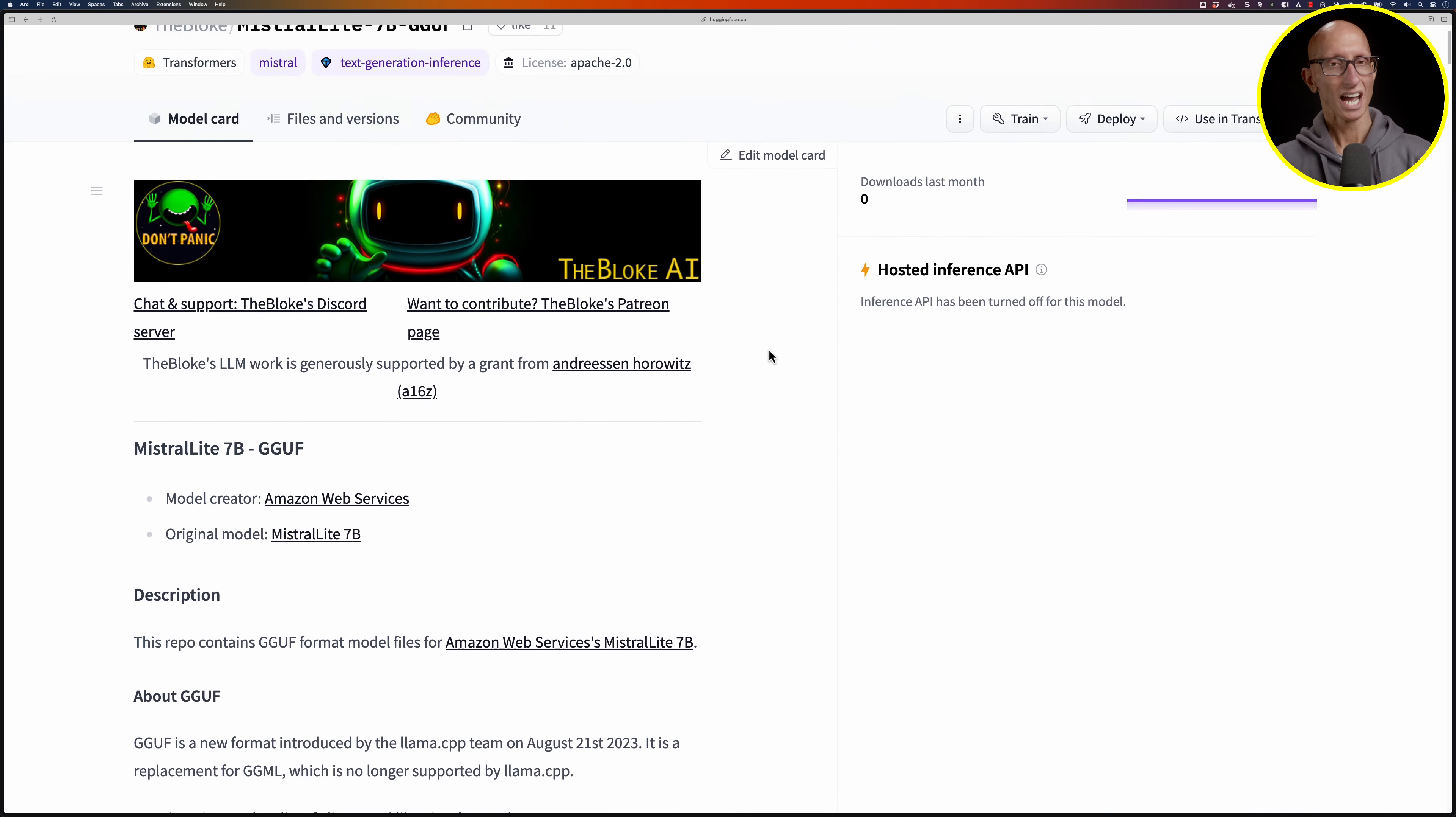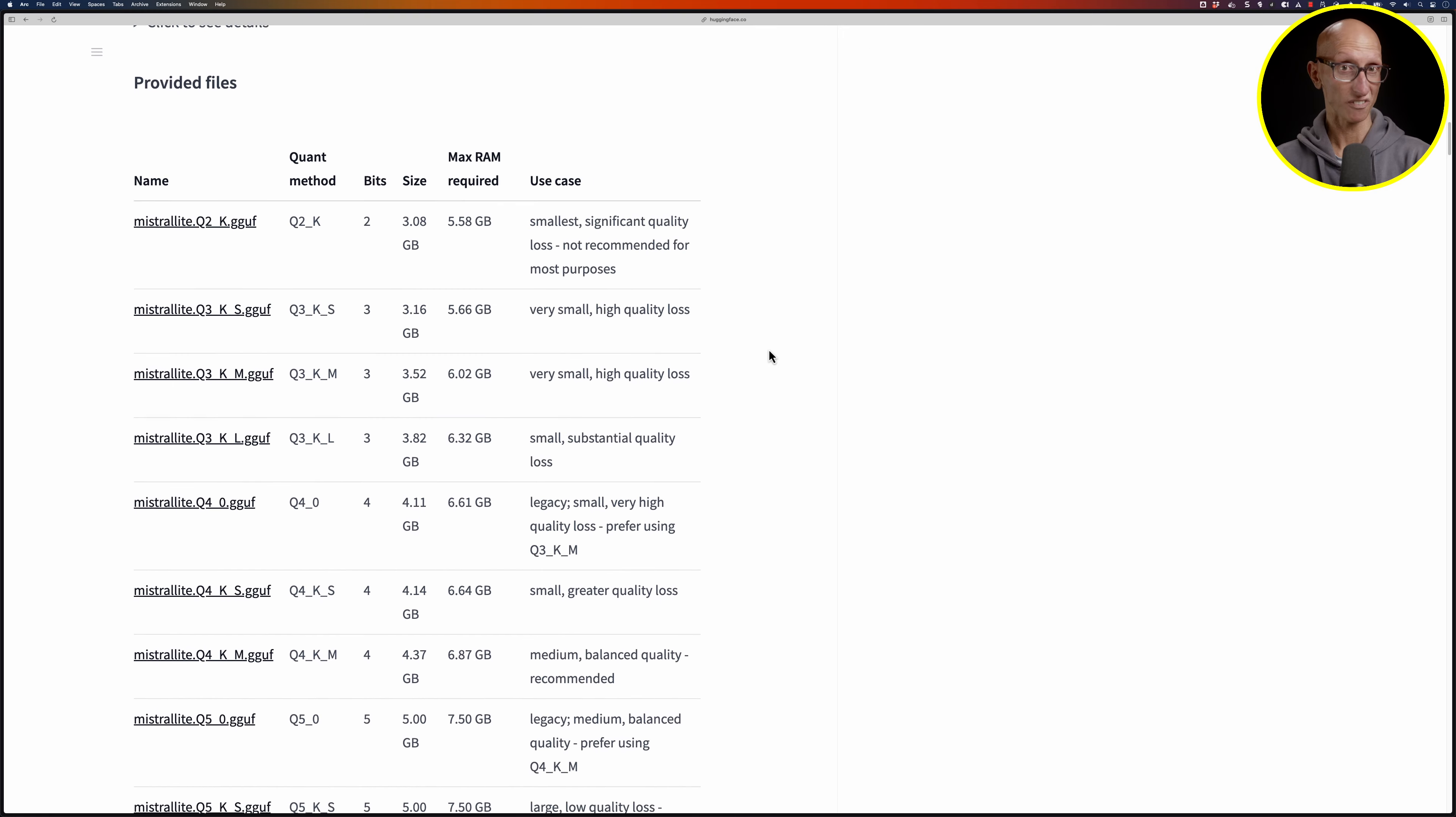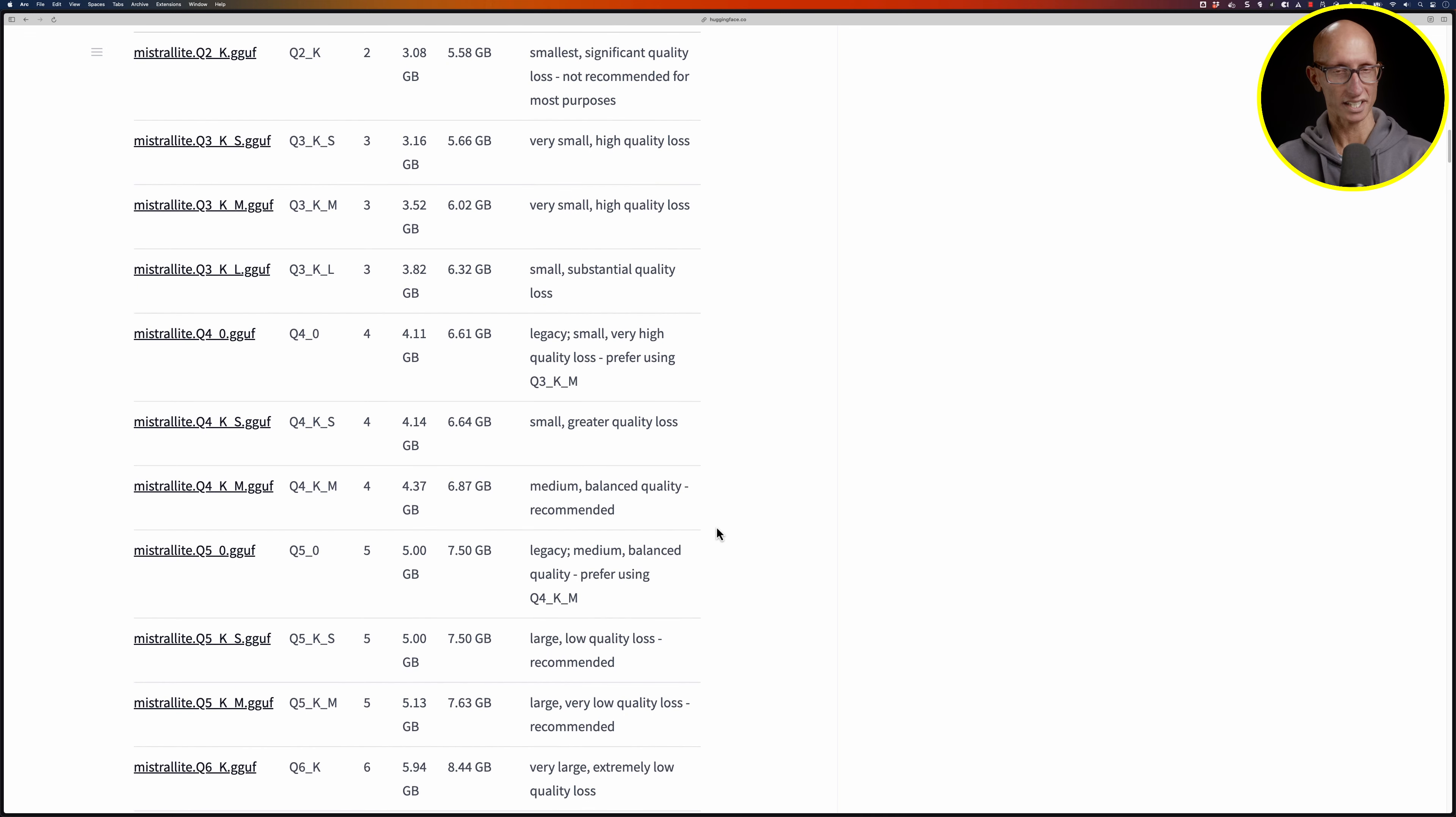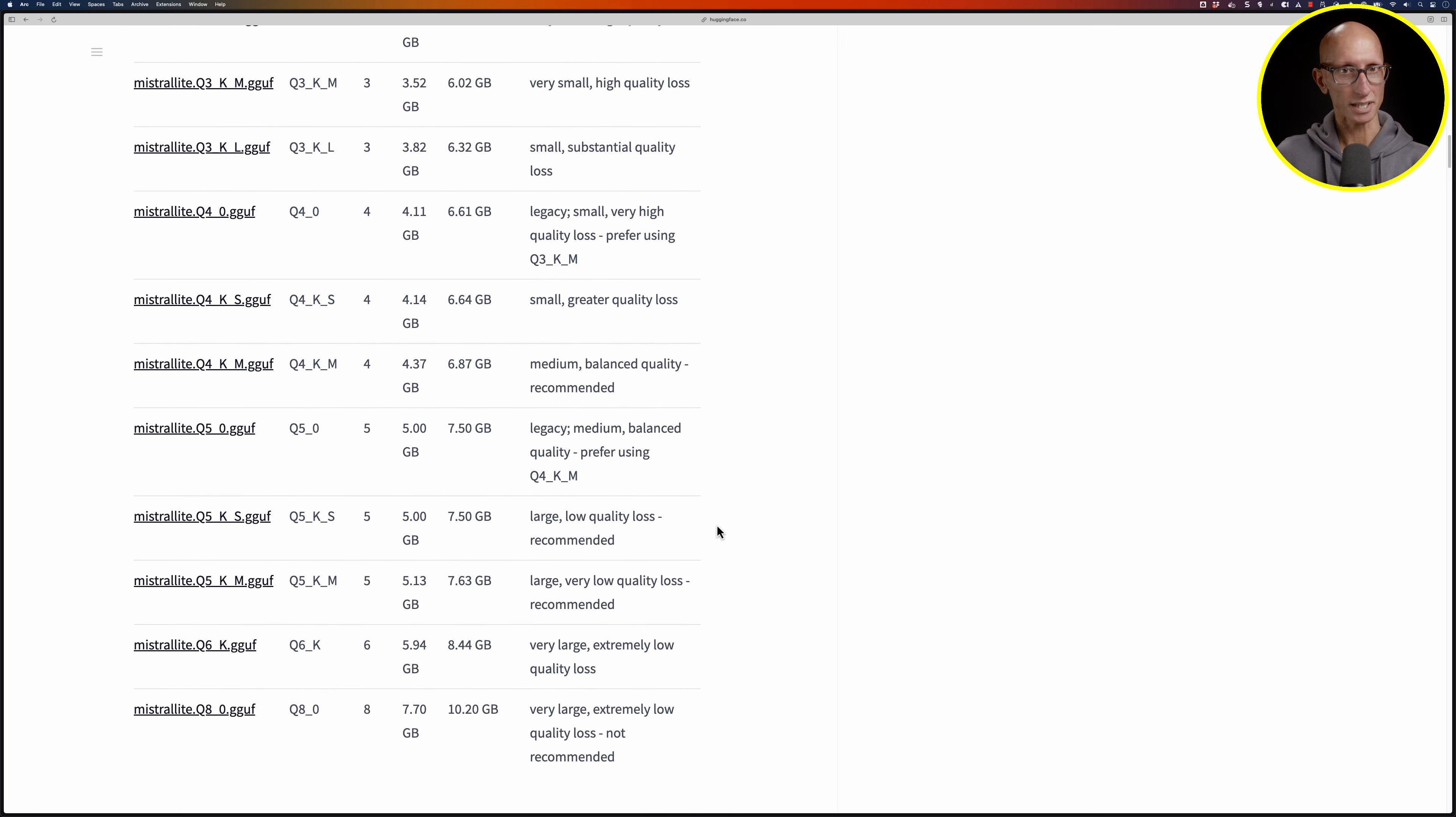It has lots of information about the model. If we go all the way down we can see there's actually lots of different versions of this model created by The Bloke. The ones at the top tend to have been quantized much more, so they will be smaller and run quicker but generally with less quality. As you go down the quality goes up but the size and time to run go up as well.